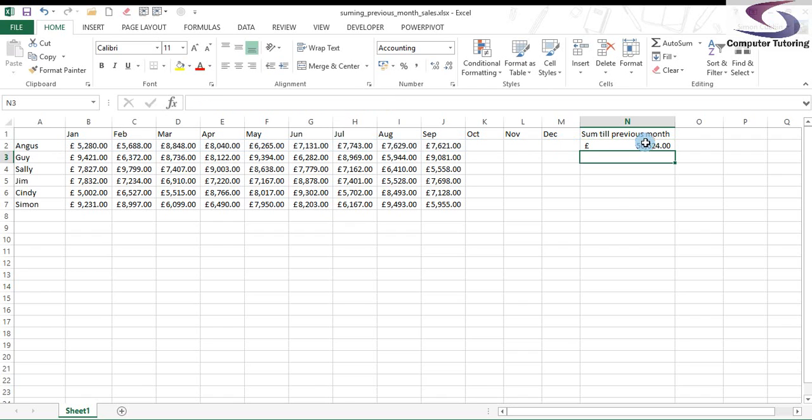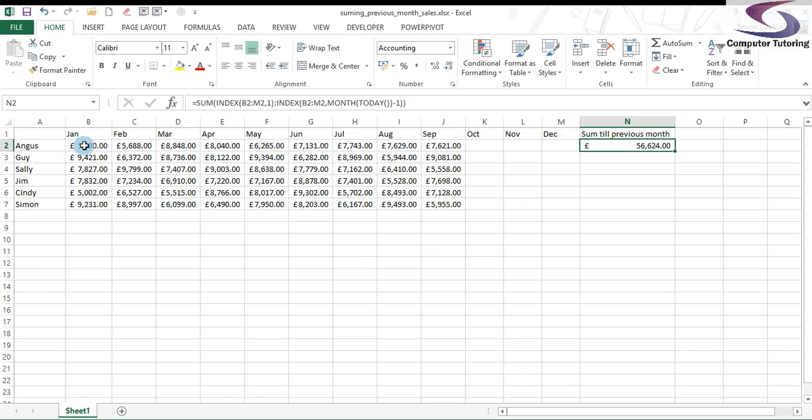And we can see our results here. It's 56,624. So that's the sum of January to August. But it does not include September.